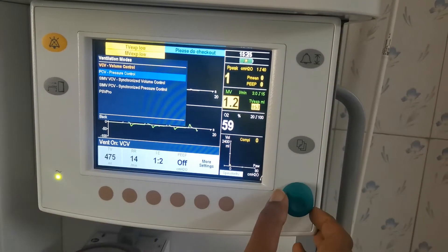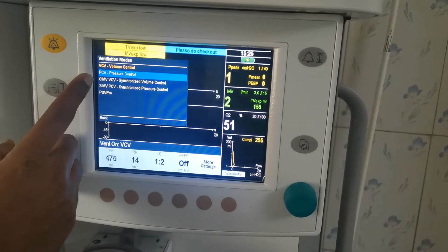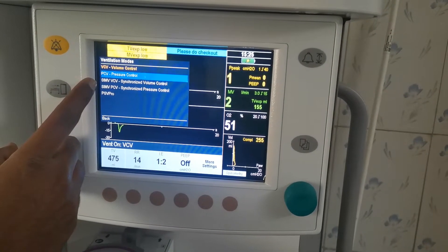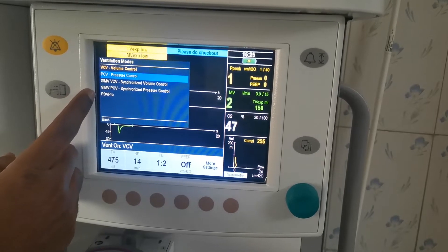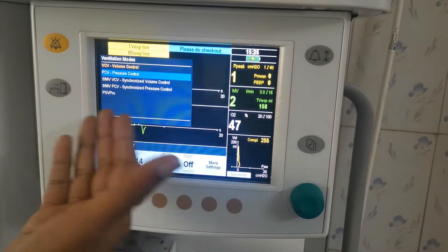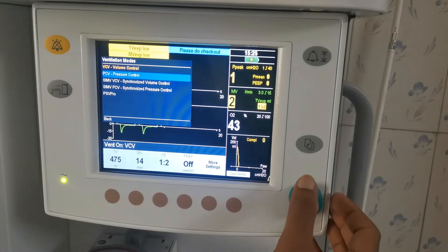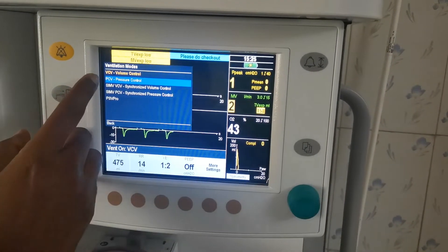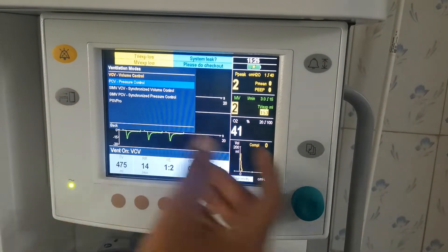We have volume control ventilation, we have pressure control ventilation, and we have synchronized intermittent mechanical ventilation. In SIMV pressure control ventilation — so we have selected VCV, volume control.